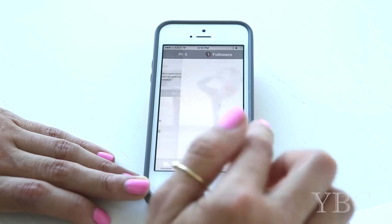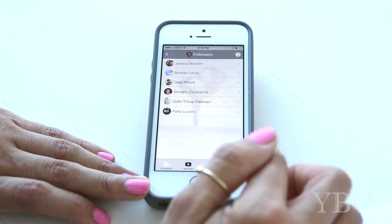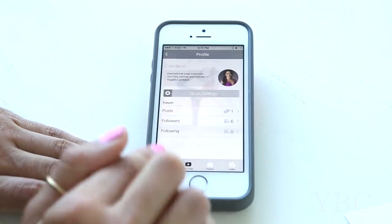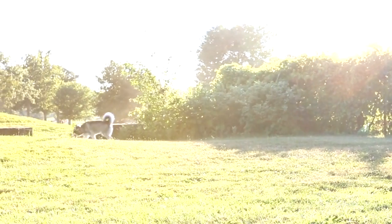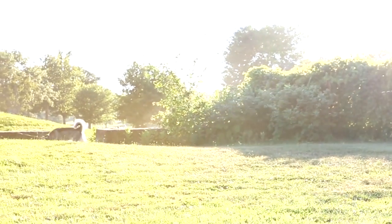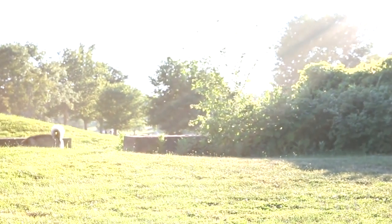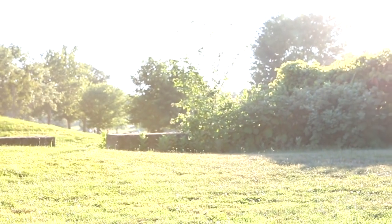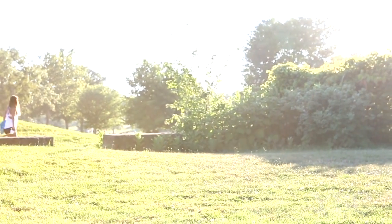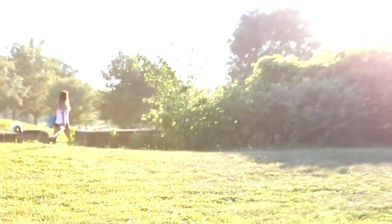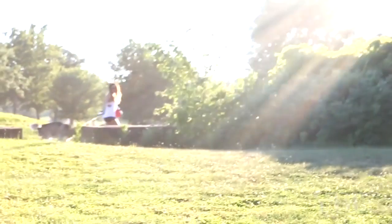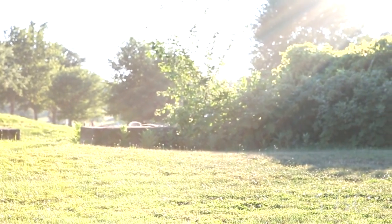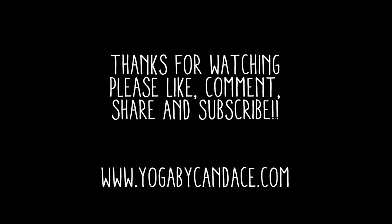Download the app now, give it a try, and please leave a review in the App Store. If you'd like to make a request for a YouTube video or exclusive video, we'd love to know what you'd like to see over in the yoga forum at forum.yogabycandace.com. Thanks so much for your continued support.